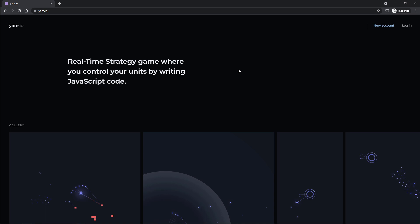Hey, how's it going everybody? It's your pal Impossible. I'm here. Today we're checking out a game called Yare.io. This is a game you play in your browser. It's a coding game.